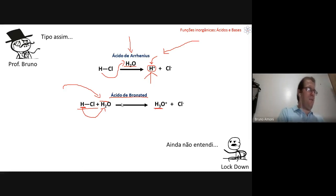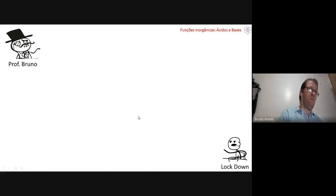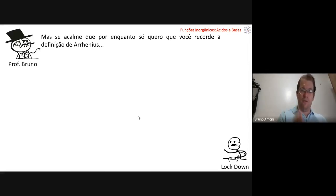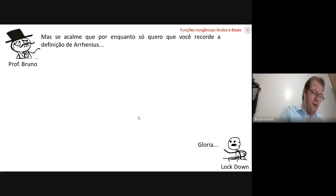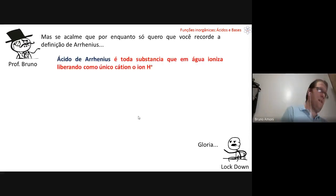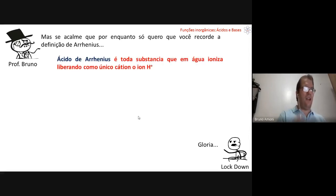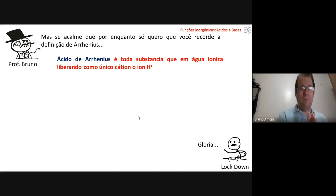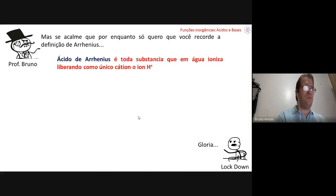For now, I only want you to remember the Arrhenius acid definition. In general chemistry, this is the only definition you'll use: an Arrhenius acid is every substance that in water ionizes, releasing H+ as the only cation.